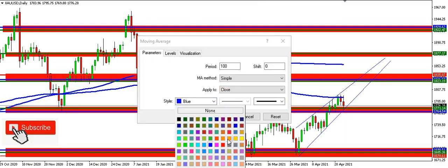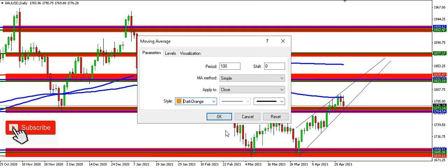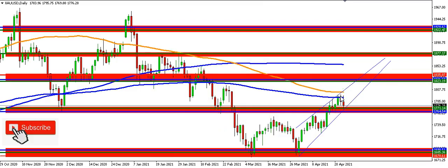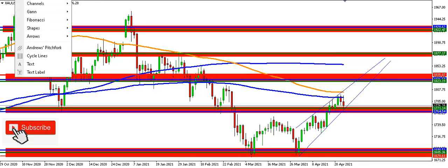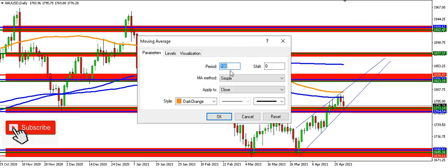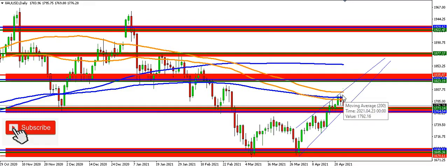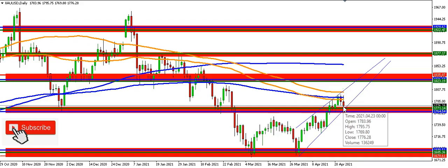I'll introduce the 100 moving average in dark orange. You can see the 100 SMA and the 200 EMA serving as resistance to price. Adding the 100 EMA gives us a strong resistance cluster here where the 100 EMA, 100 SMA, and 200 EMA all converge — currently pushing price down.